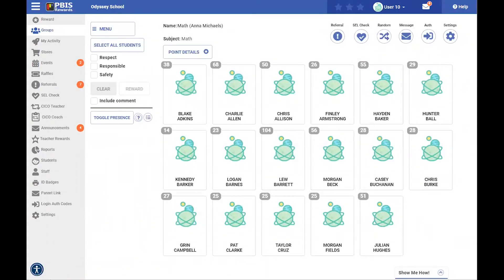Hello, and welcome back to the PBIS Reward Discovery Series. Let's quickly review our Advanced Referral System, or ARS.